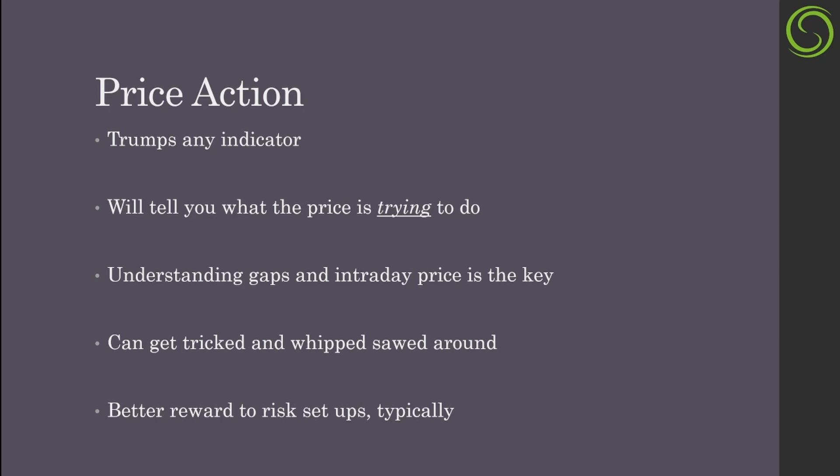Before the stock or market tops out or bottoms out, it will try to tell you what it's trying to do. The key thing about price action is understanding gaps and intraday price levels. If you can understand these, you will understand what the market is trying to do.